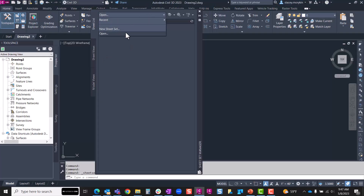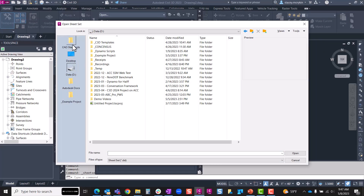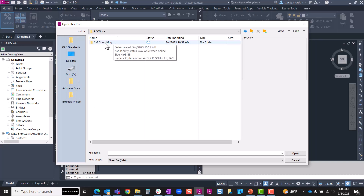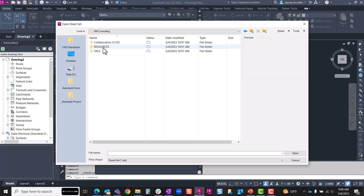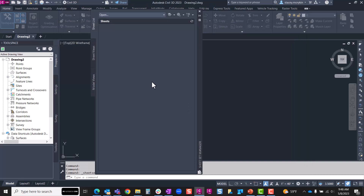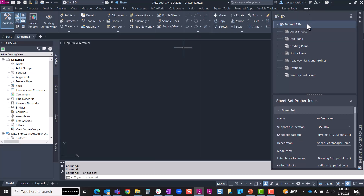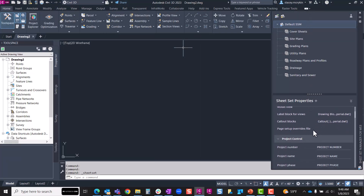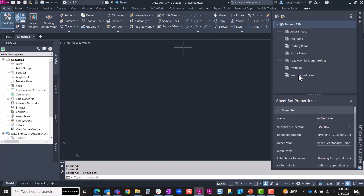Inside of Civil 3D, I'm going to go back to open, and this time instead of opening from the data drive, I'm going to go to my Autodesk Docs, into SM Consulting underneath that resources project, and take a look at my CAD standards and go to those templates. There's that default sheet set manager DST. If I open that, I get the same version of the default SSM, only this time I see a slightly different user interface — that lets me know I am now working on the Sheet Set Manager for Web version. There are all my sheet set properties and subsets, as I can expect to see.